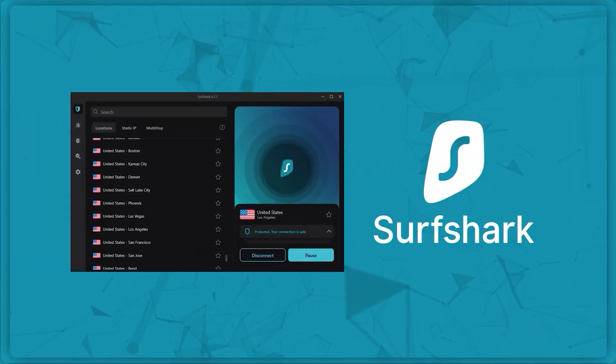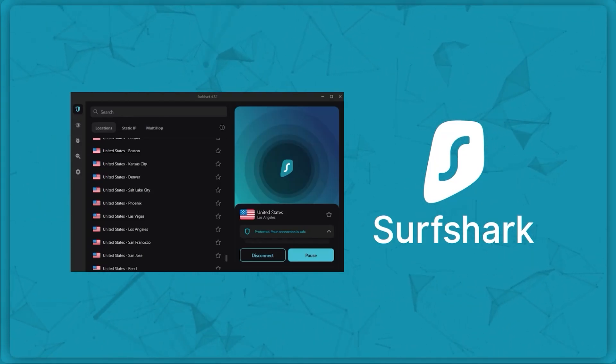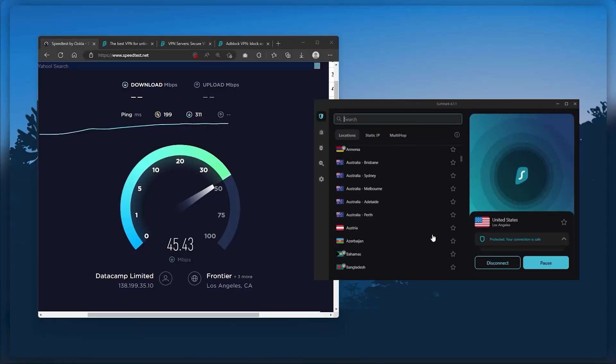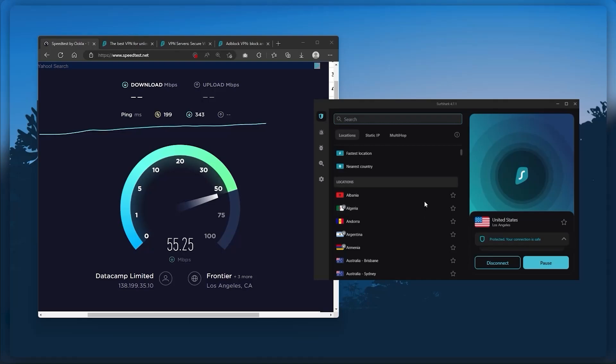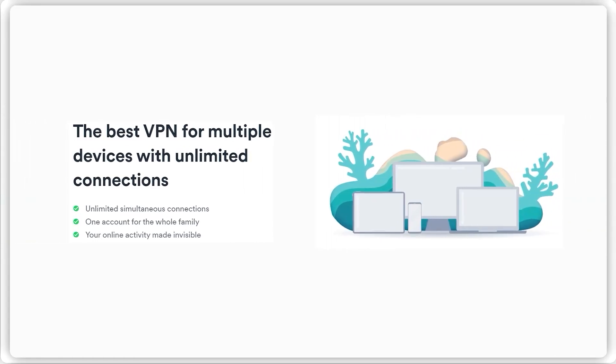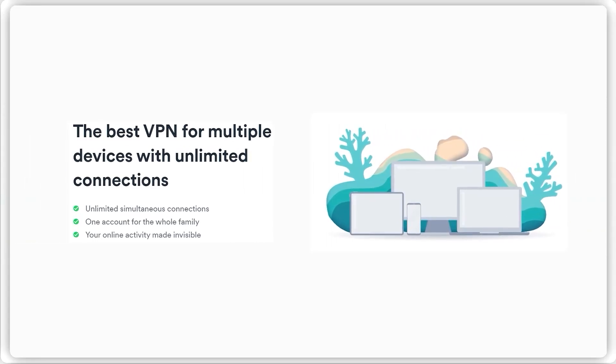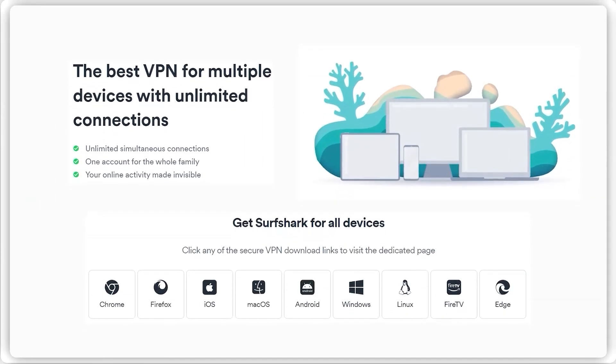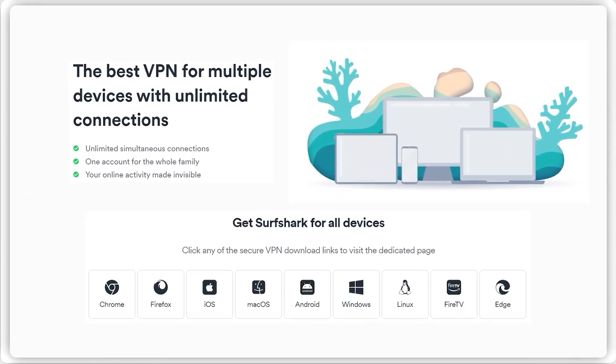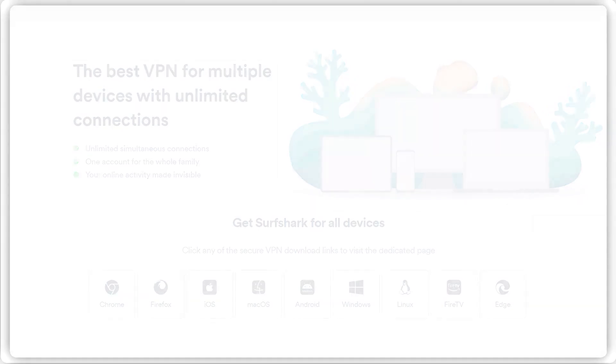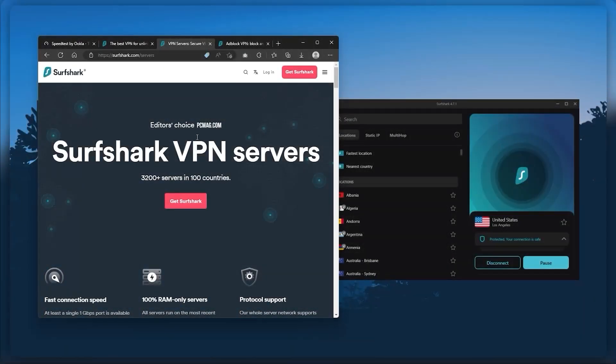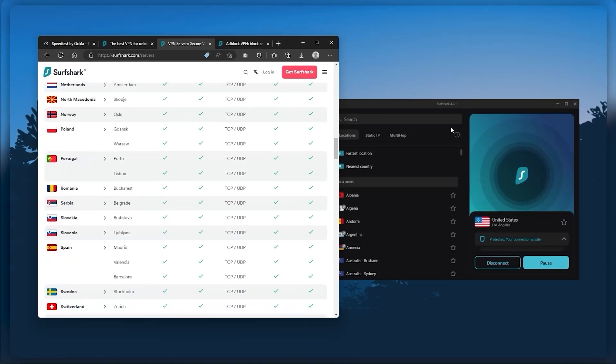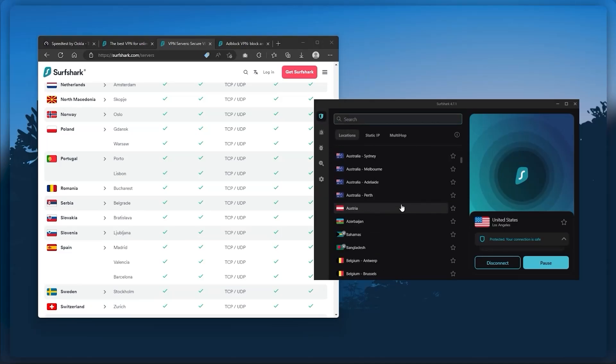And finally, Surfshark is our pick for the best budget VPN. And while it has all the essentials like Express and Nord, it's not quite as fast as those two. Although with Surfshark, you're allowed to virtually secure an unlimited number of devices with just one account. So it's a great option if you don't want any simultaneous connection limits. You also get over 3,200 servers in 100 countries, which is a lot.